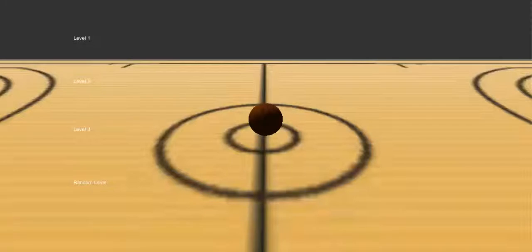This is going to be a quick run through of the basketball game. It should only be about 5 minutes long and it's going to run over a few features that are in the game. First is the main menu.